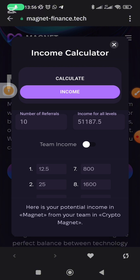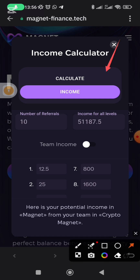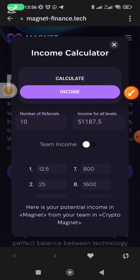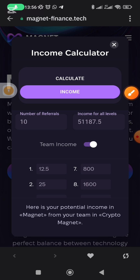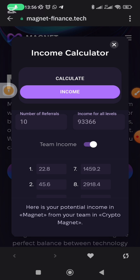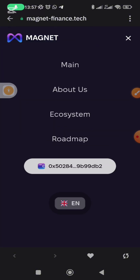If I turn on this toggle it will show me the total income of my network, which is about $93,366. So guys, that is it. You can see that your wallet is still connected. This is how to use Trust Wallet to connect your Magnet — it is very simple and seamless. Later I am going to demonstrate in another video how to use MetaMask or Token Pocket.